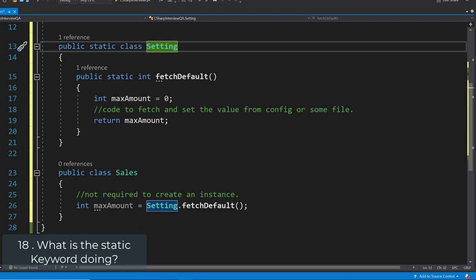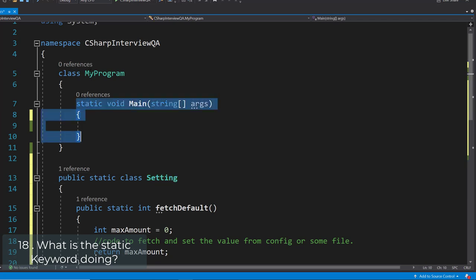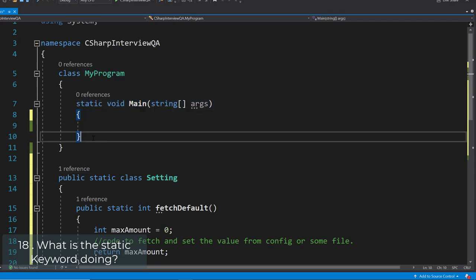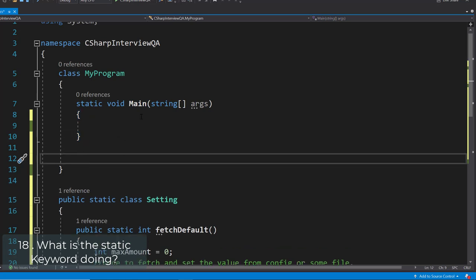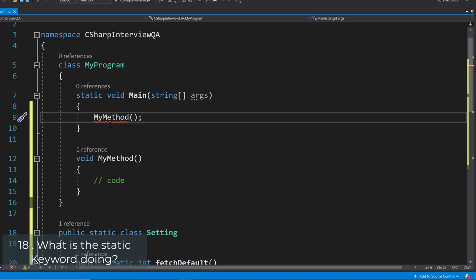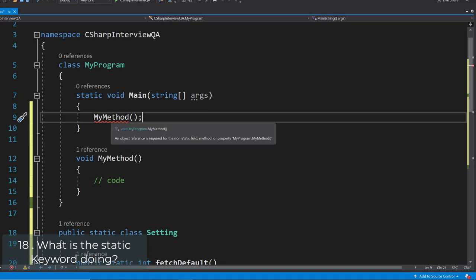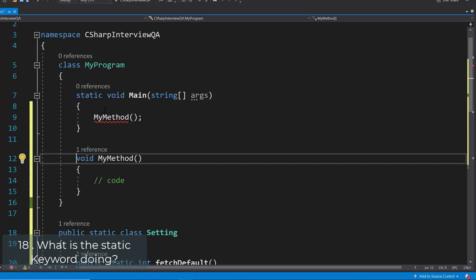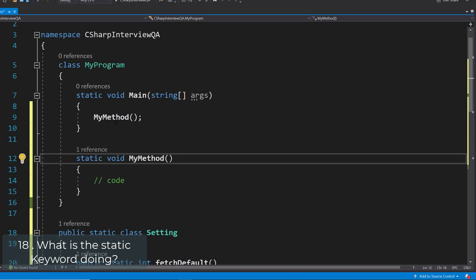What is the static keyword? We use the static keyword to create a static class, static method, or static properties. When we create a static class, it can only contain static data members and static methods. For example, in the static void main method, any other method we want to call from it must also be static — otherwise the compiler says an object reference is required for the non-static field, method, or property. Making the method static allows it to be called in a static context.